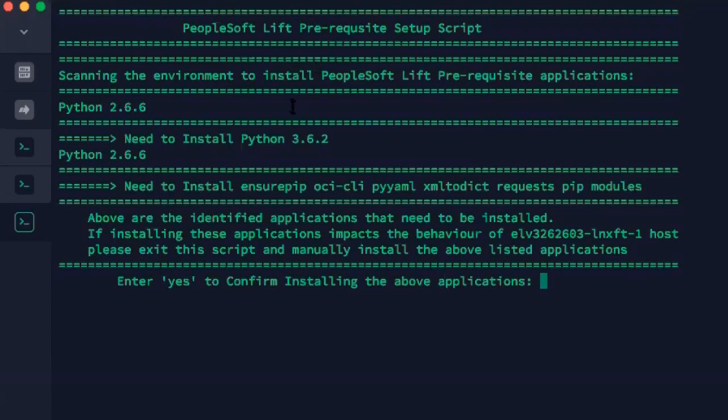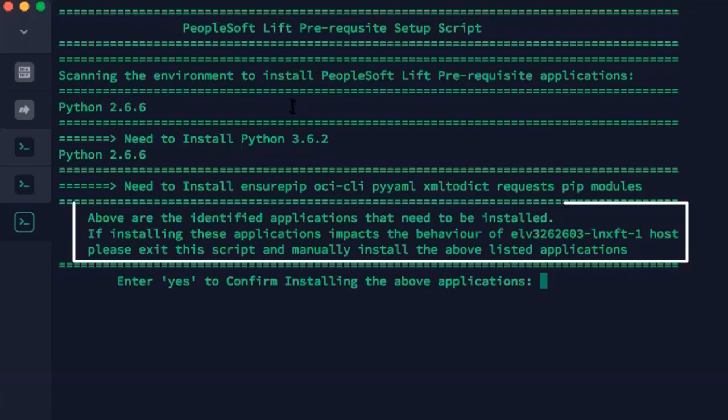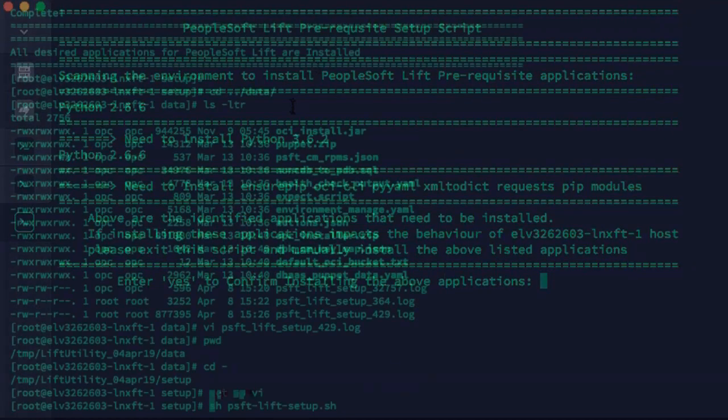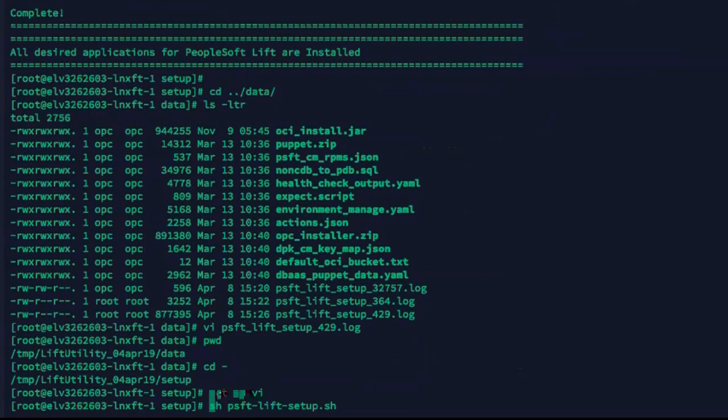This is an example of an application environment. The system scans the environments and informs the user of the applications that will be installed. If installing the applications impacts the current behavior on the host, the user will need to exit the utility and install the programs manually. When all the applications are successfully installed, you'll get a message complete. You can list the files and view the logs that were created for the install. When you're ready to run the Lift utility, the Lift utility will verify that all the prerequisites have been installed. This completes our discussion of the Automated Lift utility Pre-Requisite Install and Validation feature.